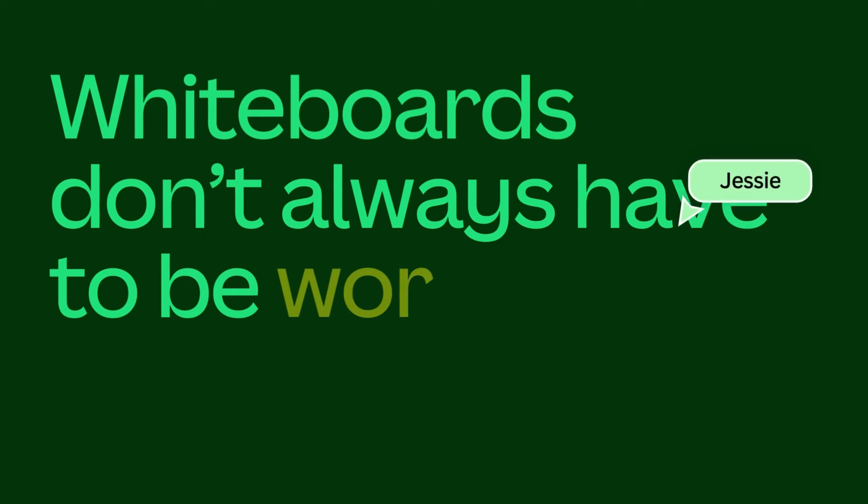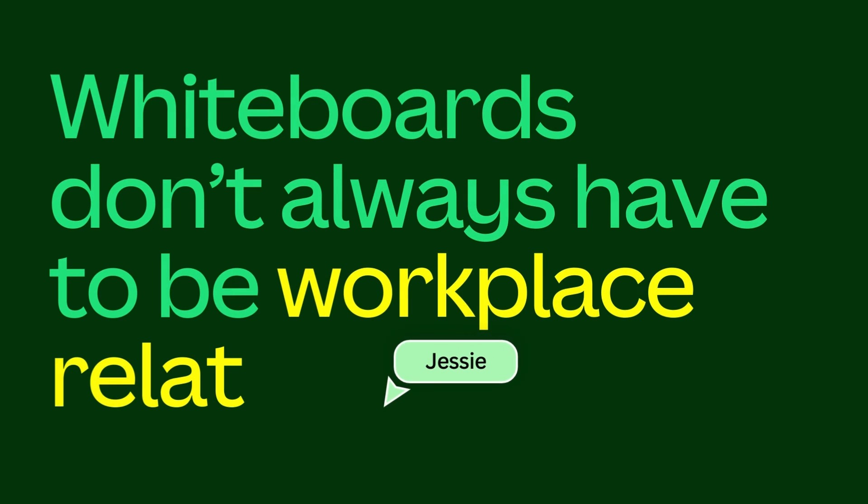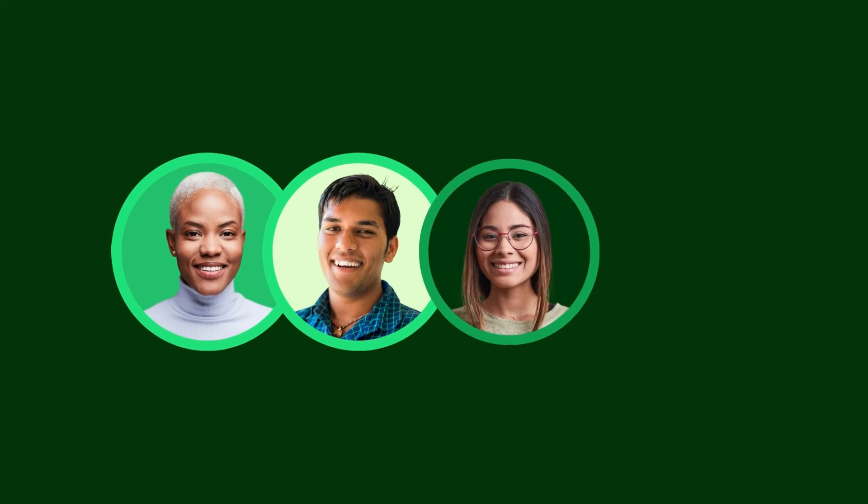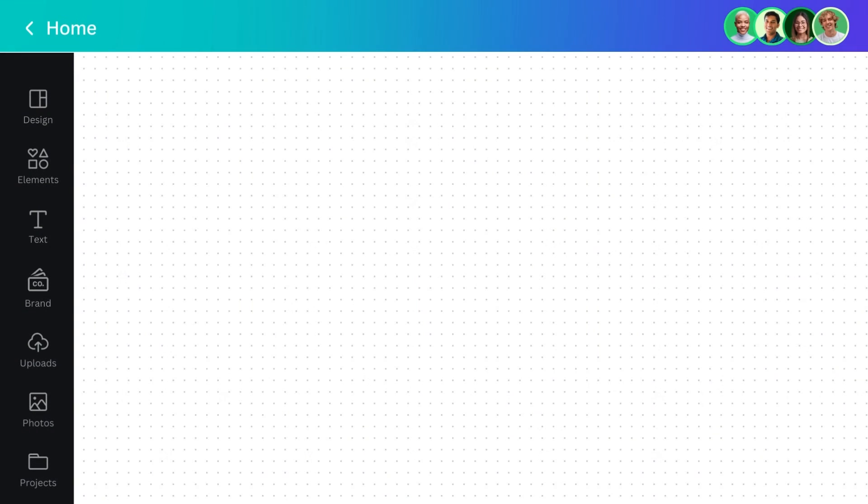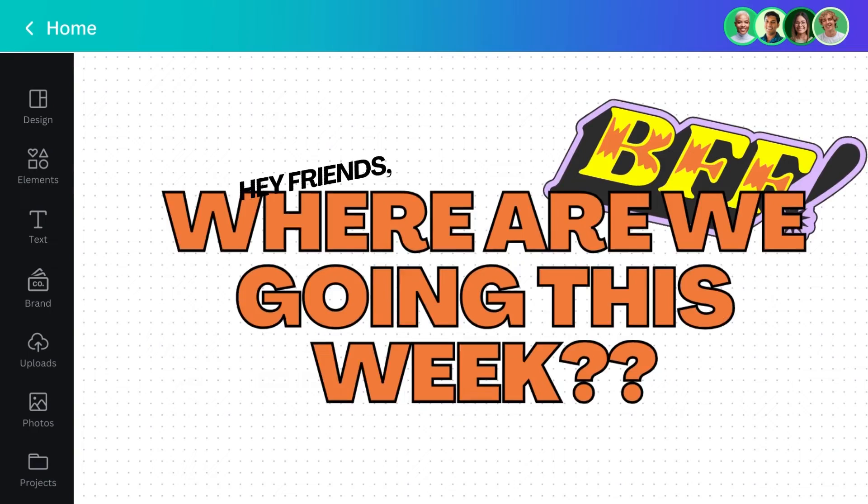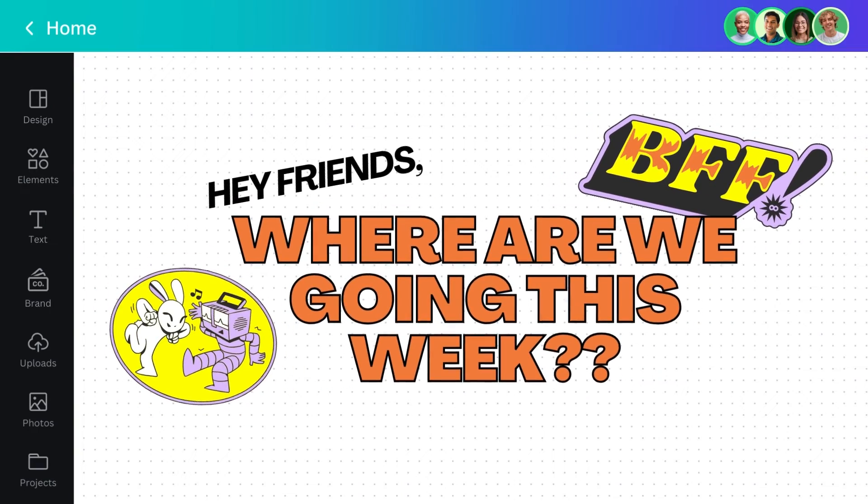Whiteboards don't always have to be workplace related. They're great for more informal collaborative projects too. Let's create a weekly work in progress meeting, but with my close friends.